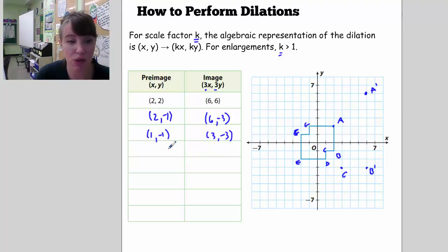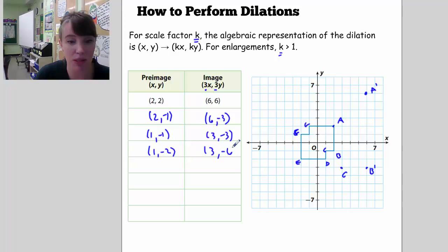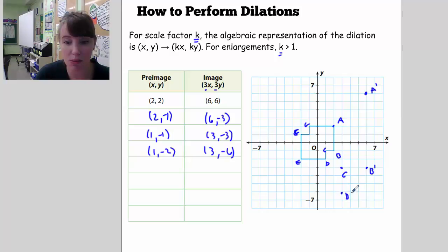D is at (1, -2), so D prime is going to be at (3, -6). There's D prime.